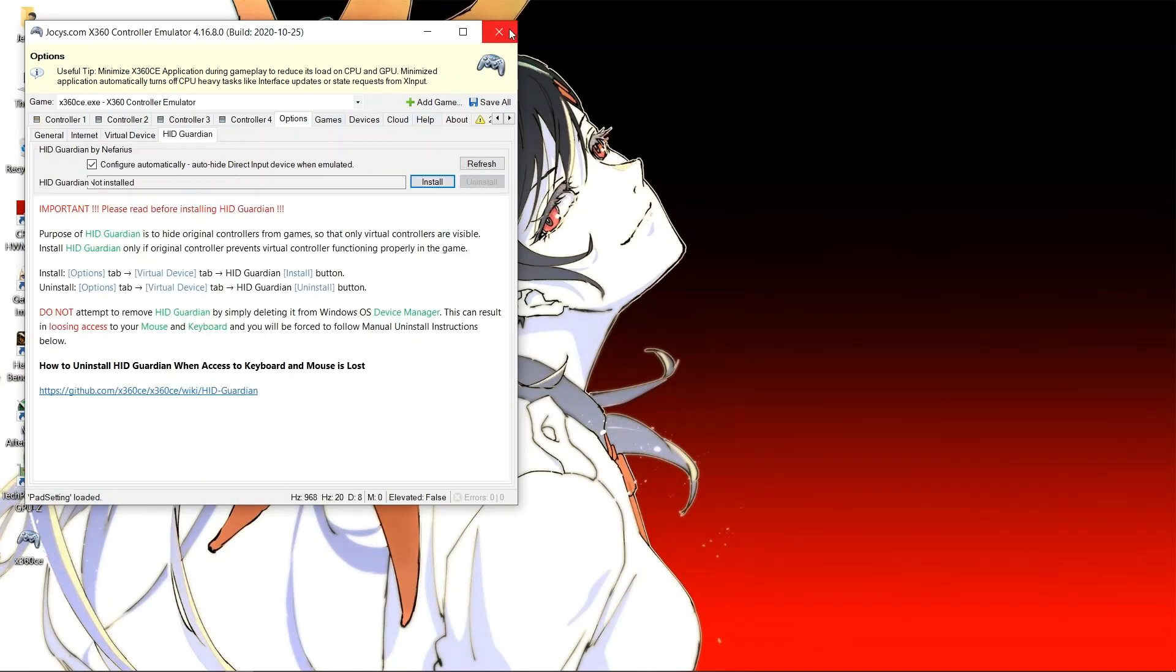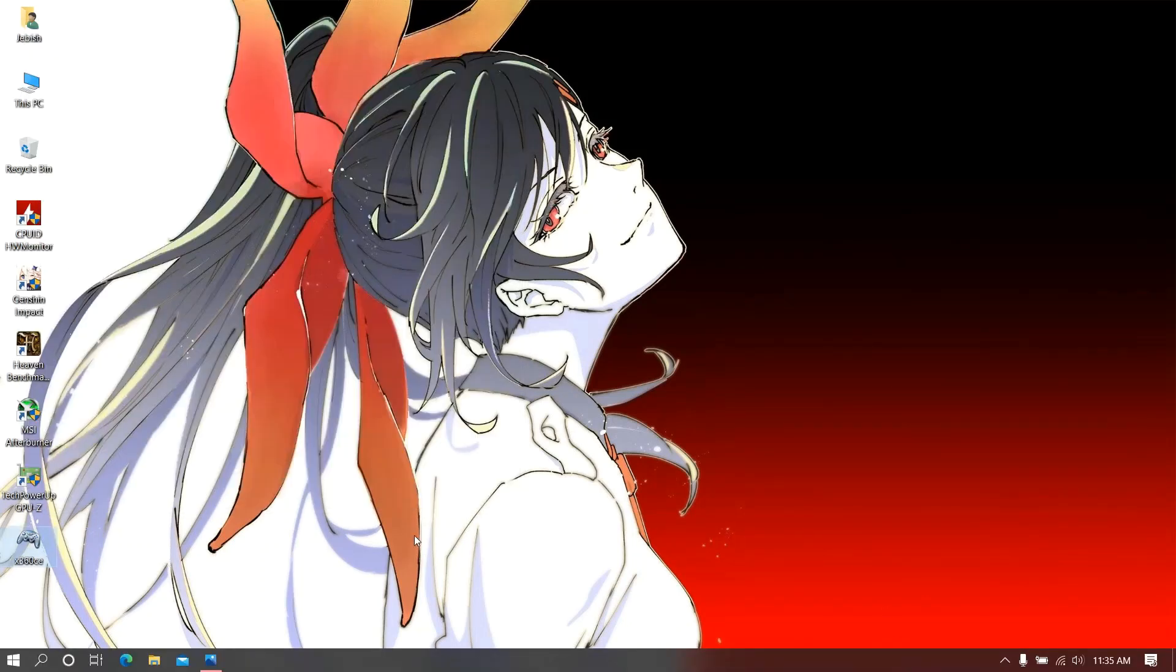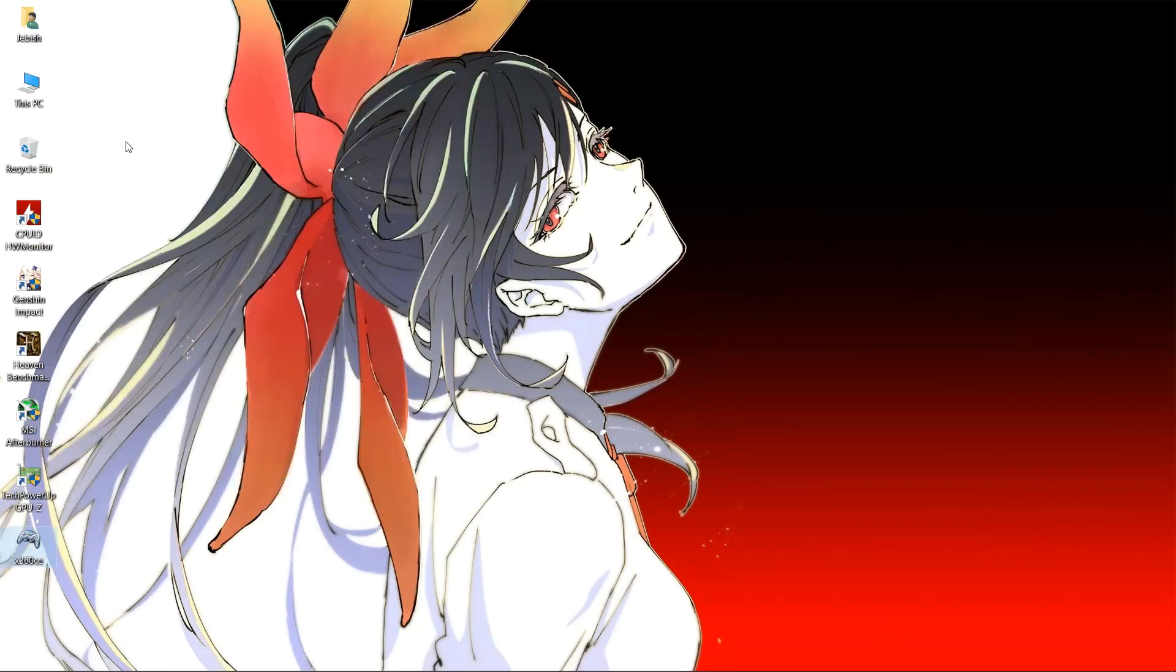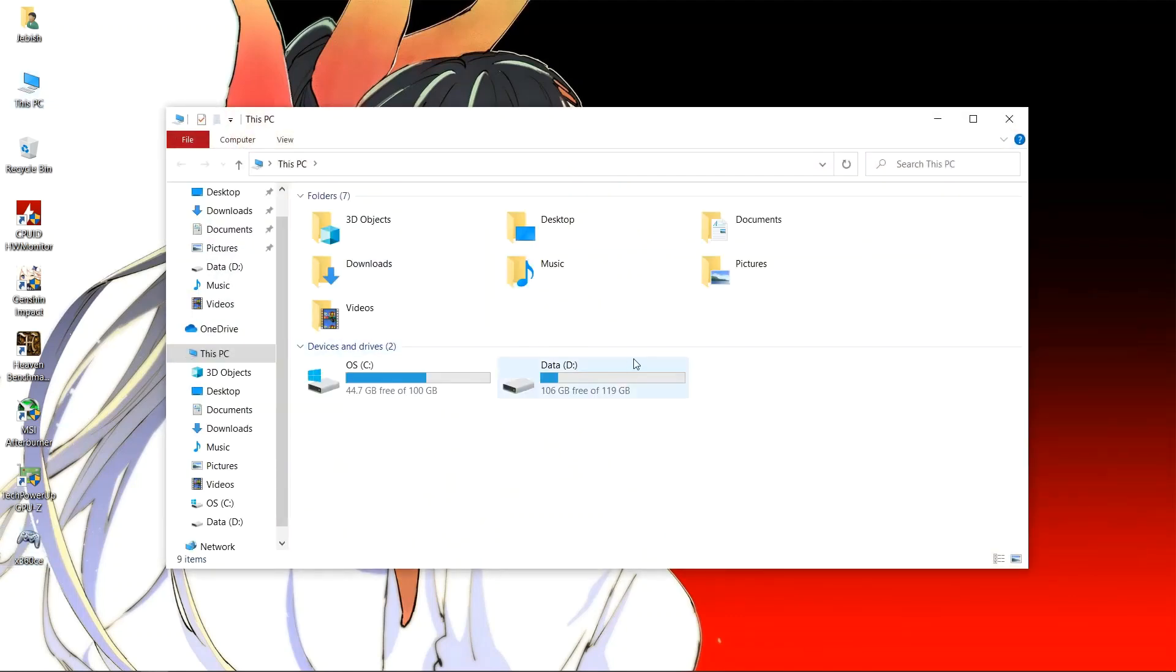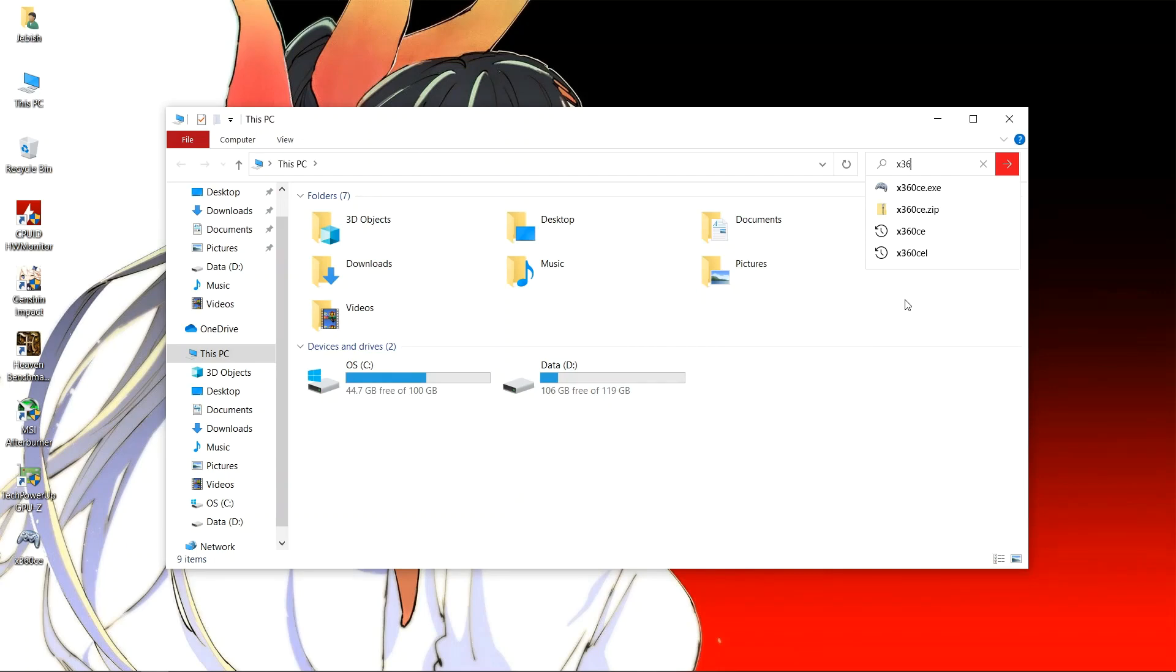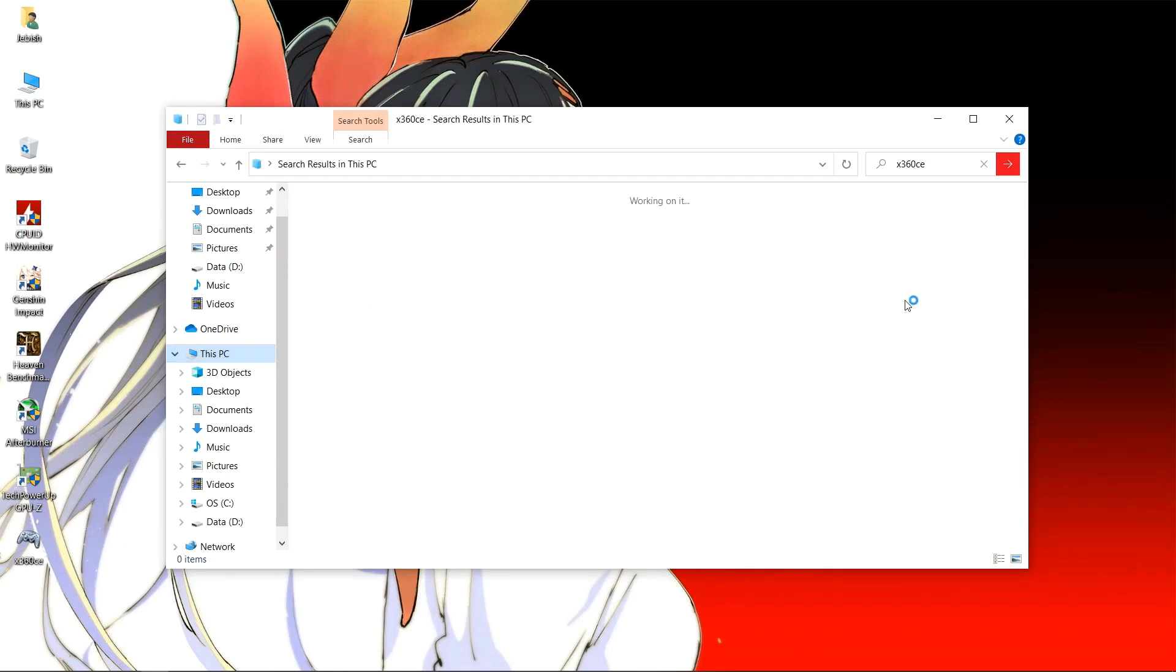Then we uninstall the HID Guardian driver. After that we close the application. We will open My PC and search for x360ce. The search may take some time, let it be completed. Then we will select all search results that come and delete them.